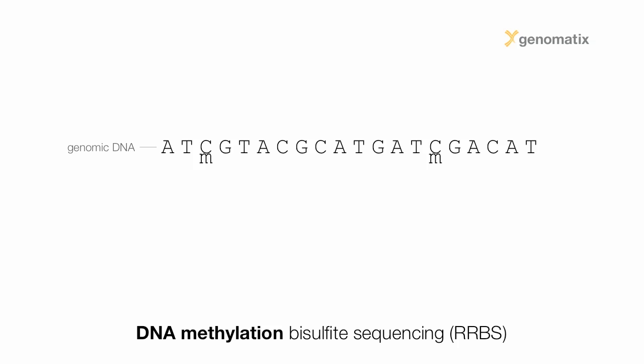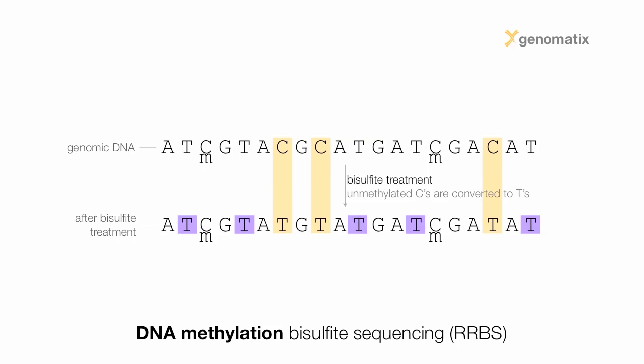To measure these methylation patterns, bisulfite sequencing can be employed. In this process, genomic DNA is treated with bisulfite, effectively turning every C into a T, thymine, but leaving methylated Cs unaltered.